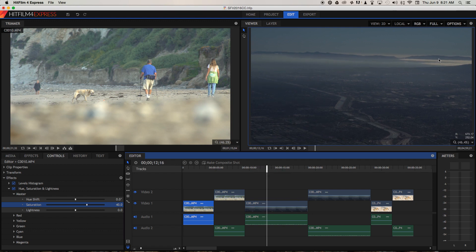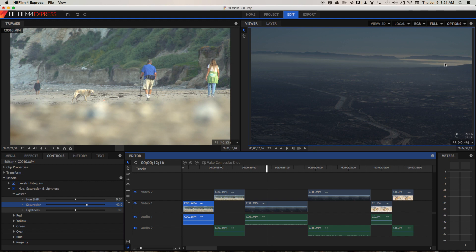I horrendously underexposed it because I was worried about this area here blowing out, and I shouldn't have. In retrospect I shouldn't have worried because it still blew out. There's no detail there and it's not really a very interesting part of the frame, so I should have just let it blow out in order to get the details in the foreground.